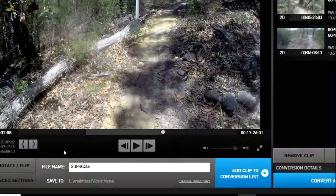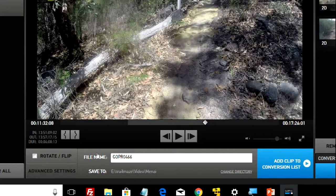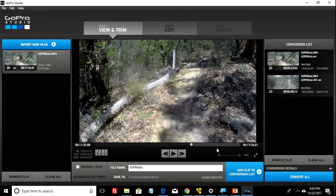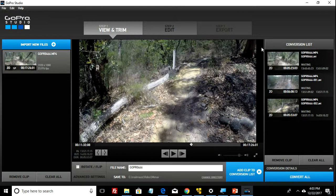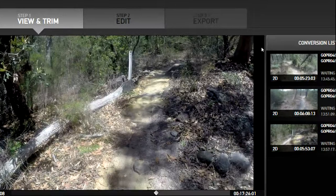Now you have the last one left. To do that, just click on mark in again and that will give you the last third of the file. Add that last bit to the conversion list, and if you go to the conversion side, you'll see you now have three files, all about six minutes in length.